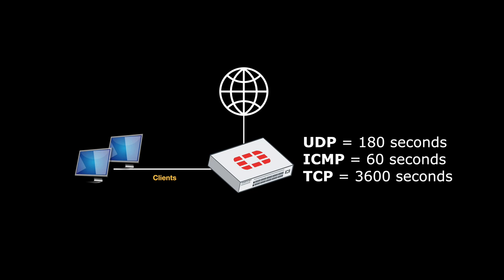On your FortiGate firewall, a TCP session by default will time out after 3600 seconds. But there are cases, such as in the medical world, where you need your services, your sessions, not to time out.